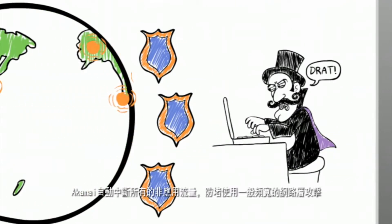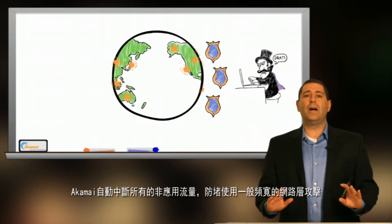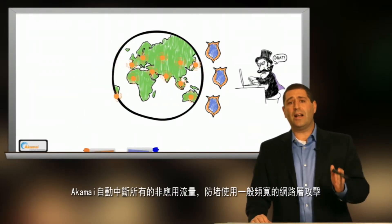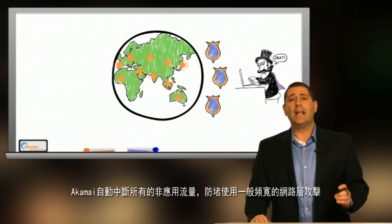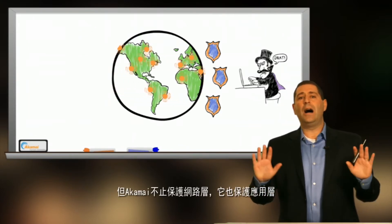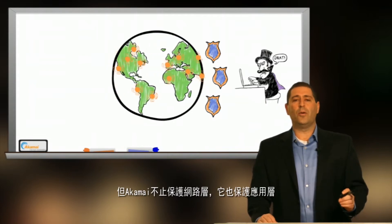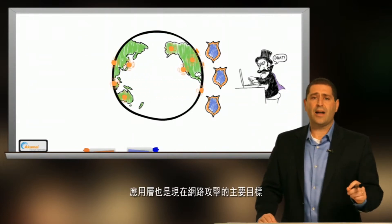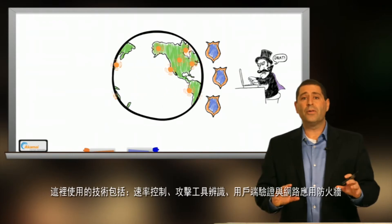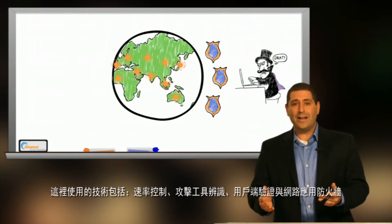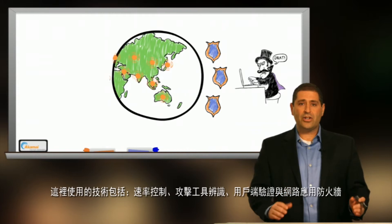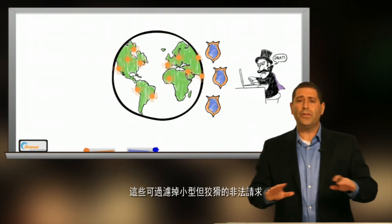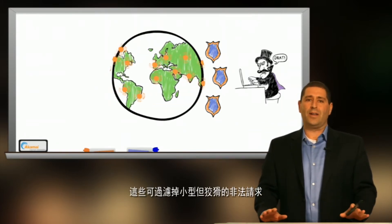Akamai automatically drops all non-application traffic providing protection against the common bandwidth consuming network layer attacks. But it goes beyond the network layer to also protect the application layer where today's attacks are shifting towards through other techniques like rate controls, attack tool identification, client validation, and web application firewalling, which filter out the small and sneaky requests.